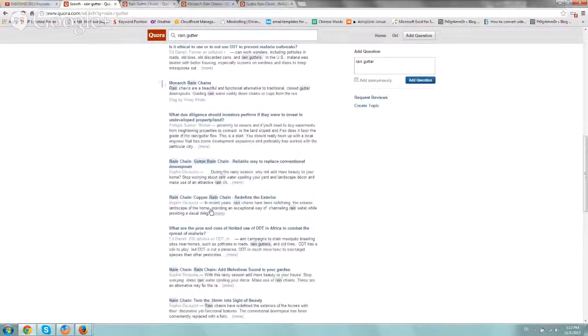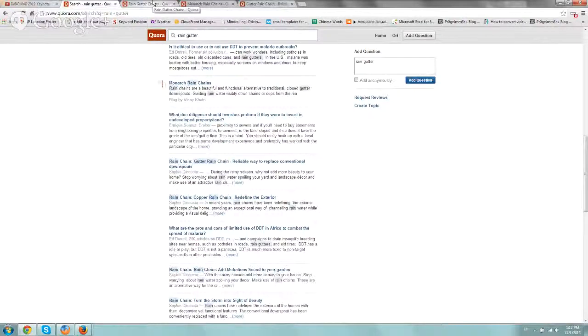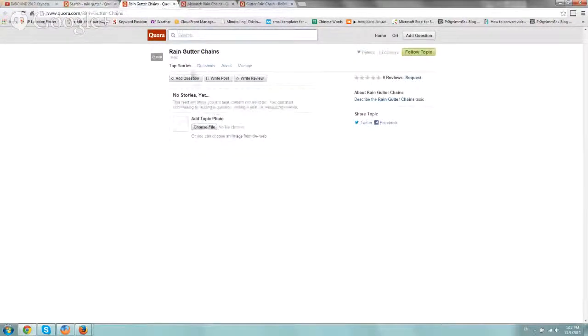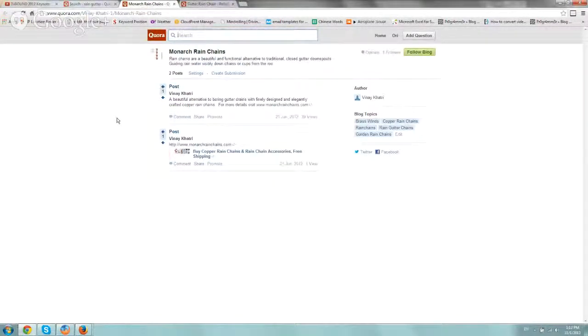So people actually ask this question. If one person asks a question, a lot of people have that question, and if you create that content on your site or help solve it either on Quora or in other places, then you're very helpful.